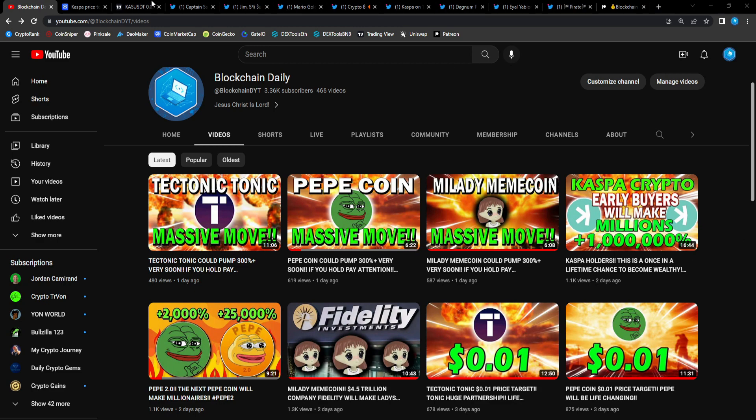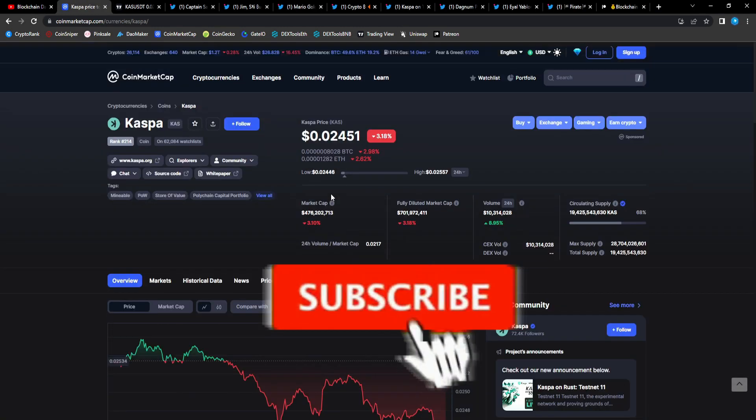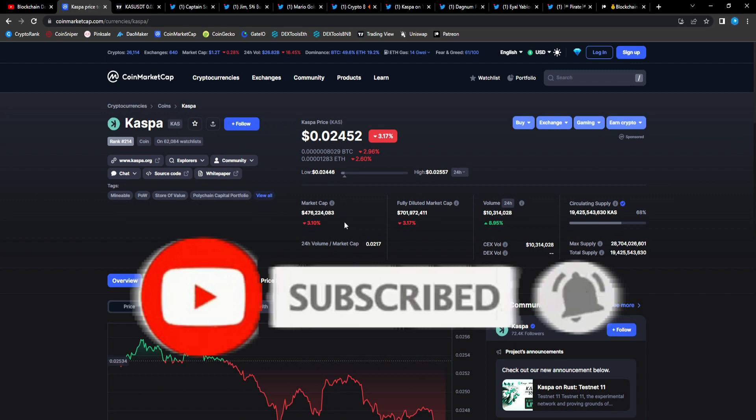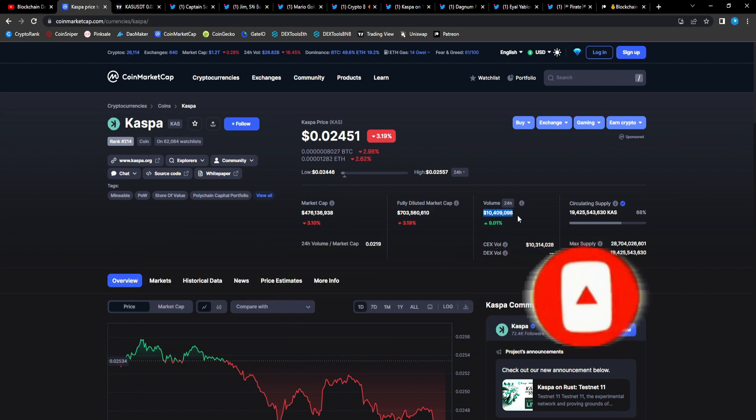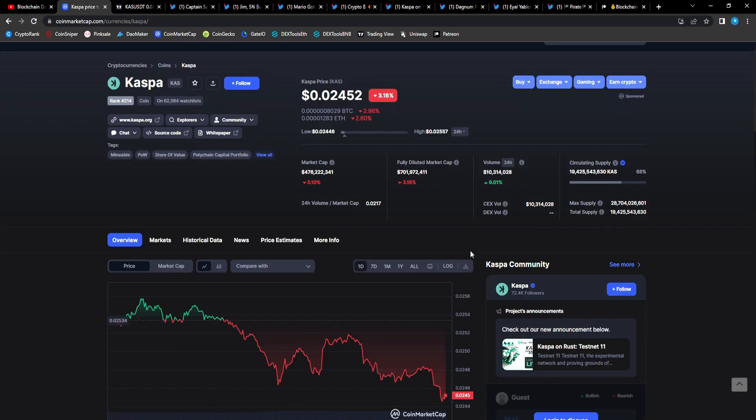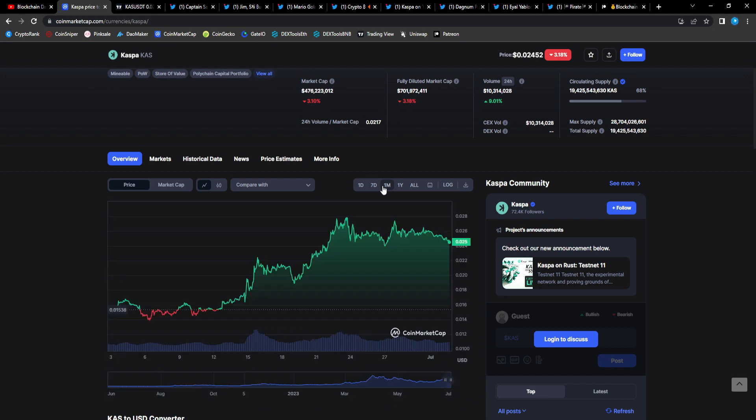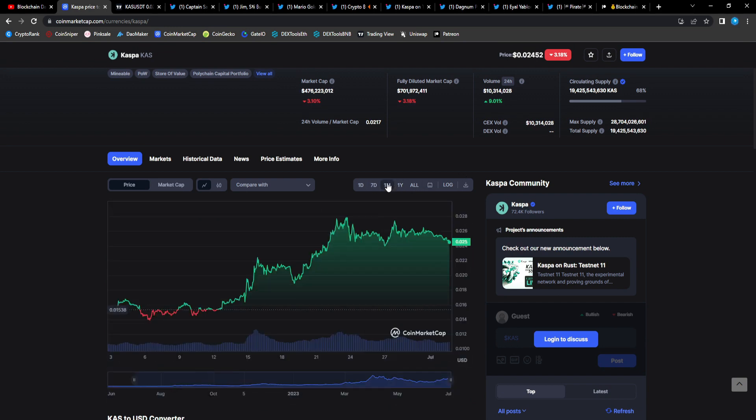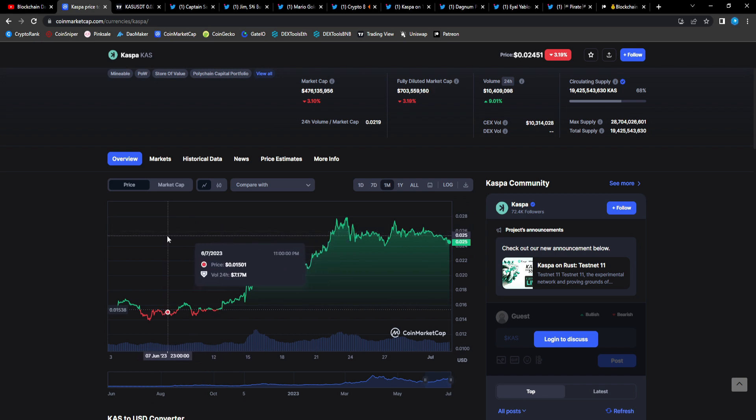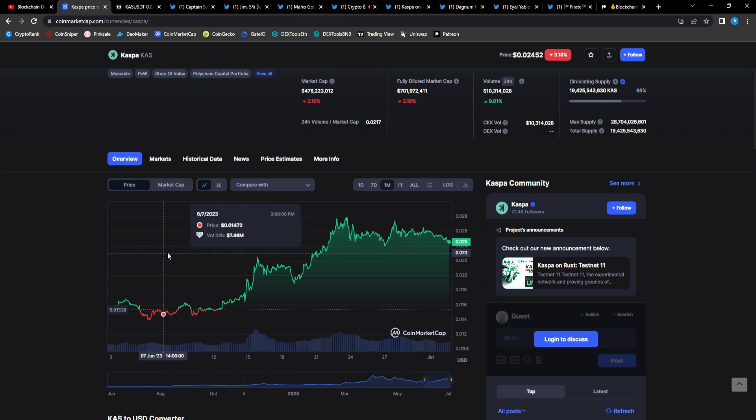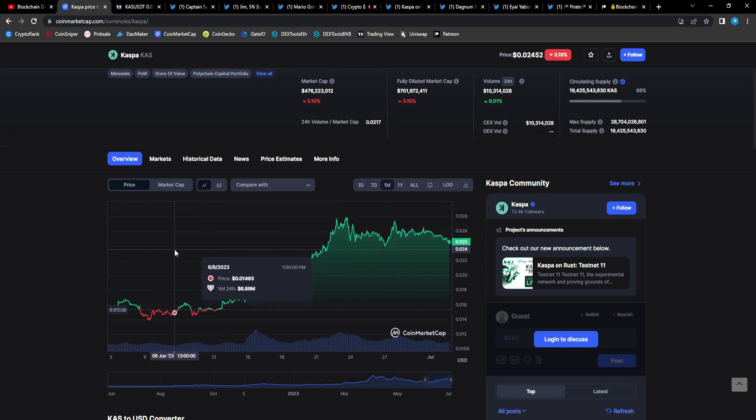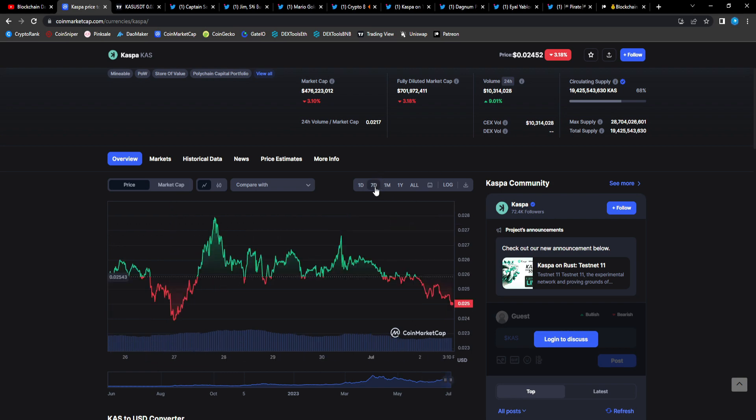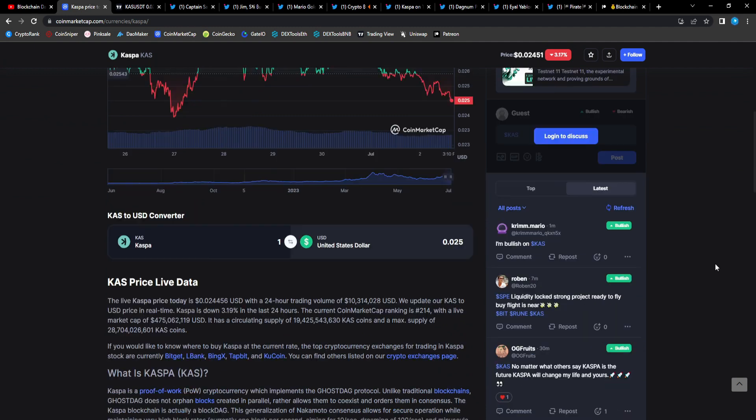Right now Casper is sitting at 476 million dollars in market cap, 10.3 million dollars in 24 hour trade value, up nine percent. This project is a beast and a monster man, I can't contain myself whenever I talk about Casper. It's a hunger games like Crypto Sniper said. We can see Casper holding up so well at that 2.5 cent mark and I'm super bullish on Casper.